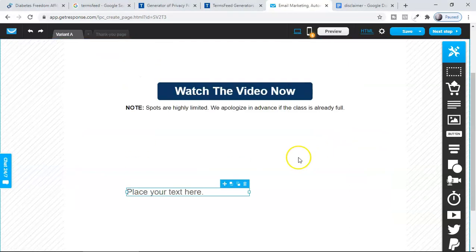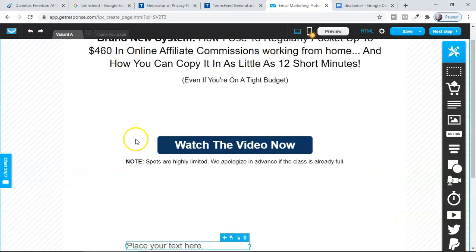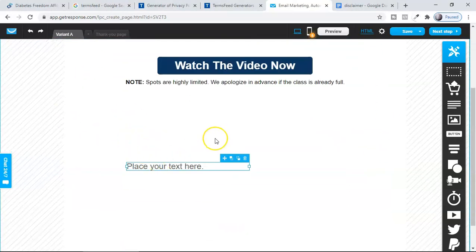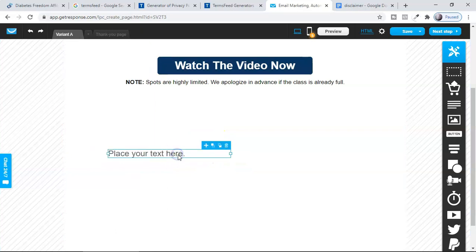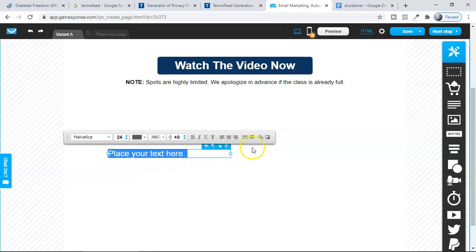So this is the landing page. Assume that this landing page you're promoting with a Facebook ad, promoting a ClickBank product. What is the first disclaimer you have to give while promoting that?